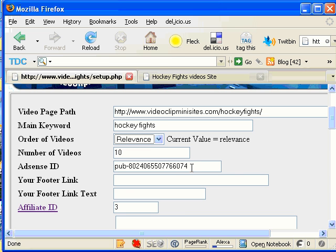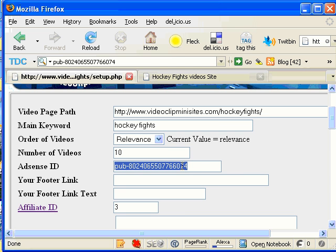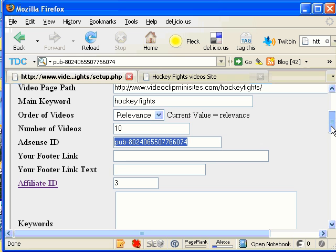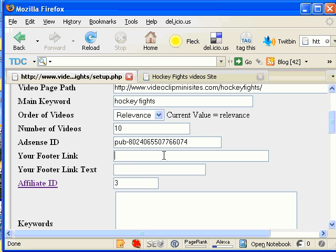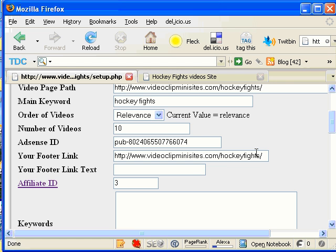This is my AdSense ID. You would change that to your AdSense ID. And then the footer link and the footer link text. This is a link that's going to go in the footer of every page that is displayed from your video site.